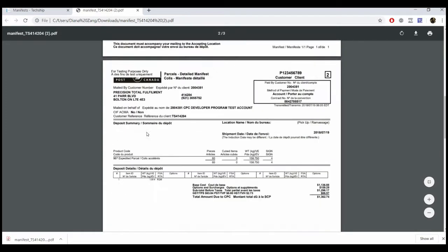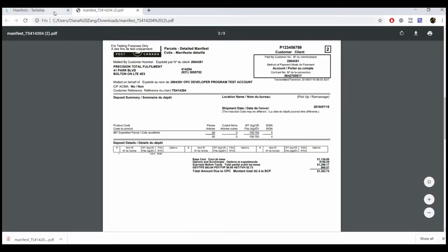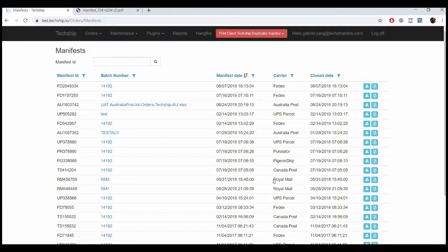To download the manifest content, click the Excel button on the manifest row that applies to the case.